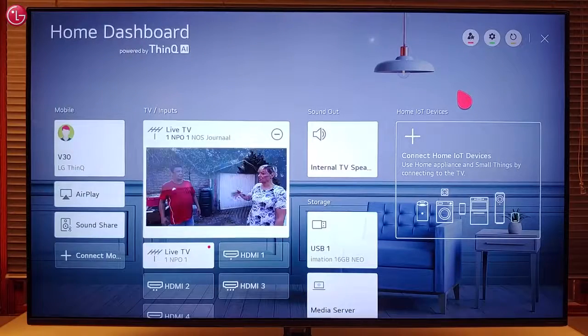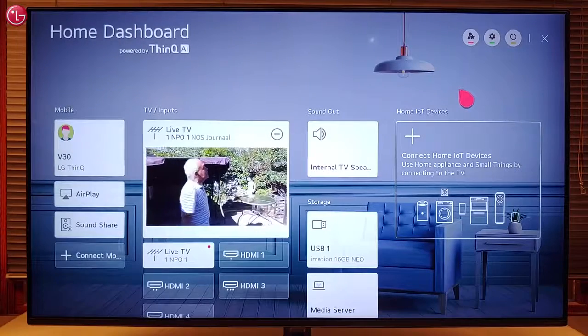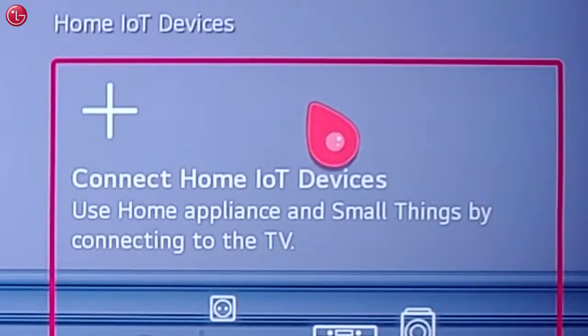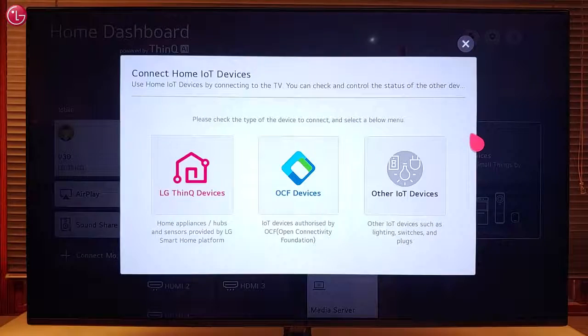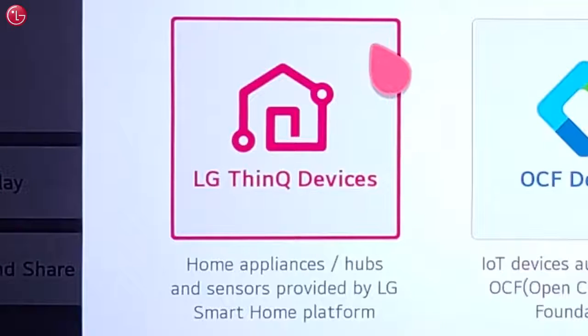To add these ThinQ devices to the TV home dashboard, select 'Connect Home IoT Devices' and then select 'LG ThinQ Devices'.